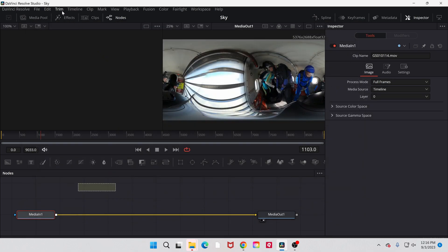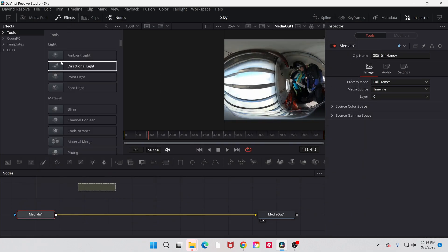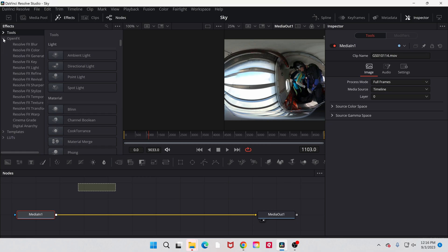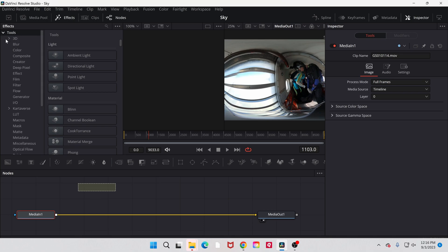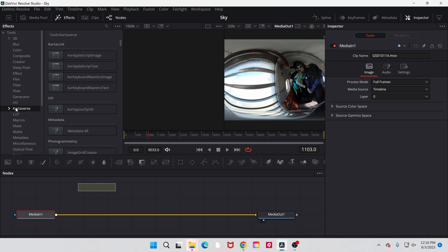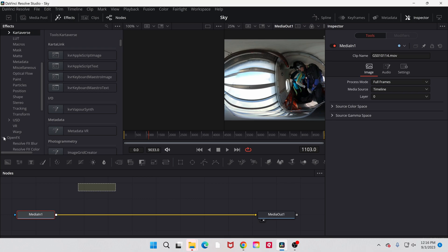Then when I have my video, let me go to effects under, I believe it's under OpenFX. Nope. It's under tools. Cardiverse. There we go. That's not the way I usually get to it though. Let me find it real quick.